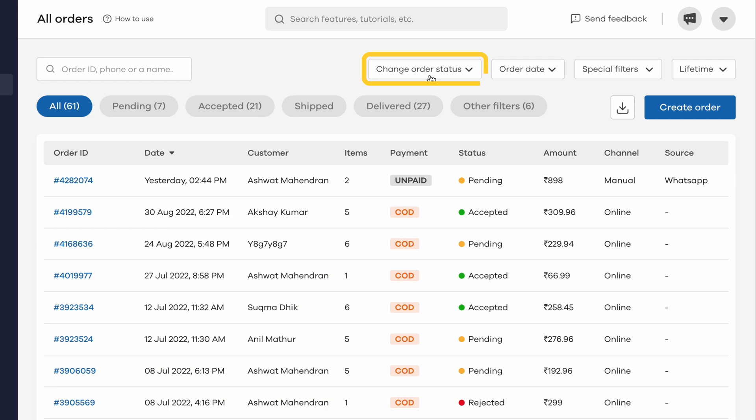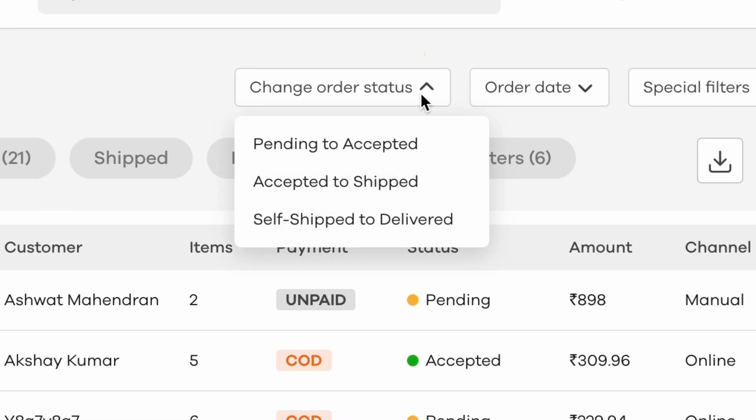The first option in this list is to change order status. Under this dropdown menu you have three options: changing all pending orders to accepted, changing all accepted orders to shipped, and if you're self-shipping your products, then changing all self-shipped orders to delivered.